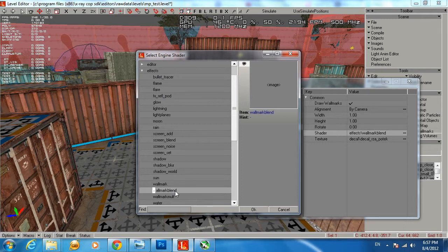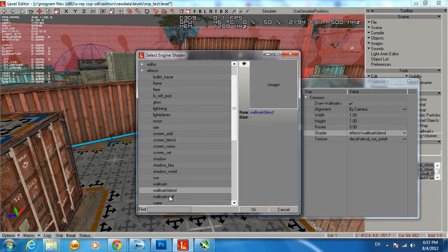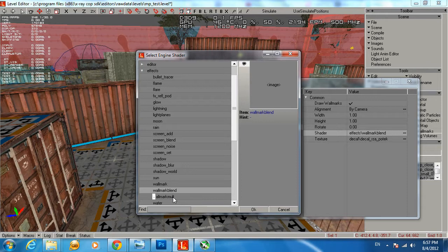That's the way you want to use if you would like to create wall marks. There's two other wall mark options - Wall Mark and Wall Mark Multi - but it doesn't work very well and requires some advanced skills to use. So I suggest you use Wall Mark Blend and you're not going to have any problems or issues at all.